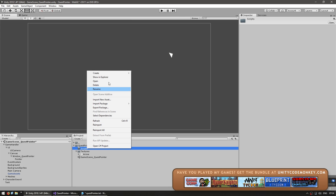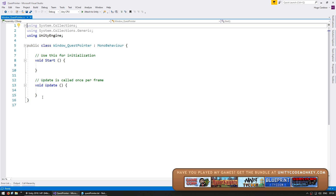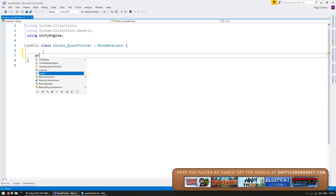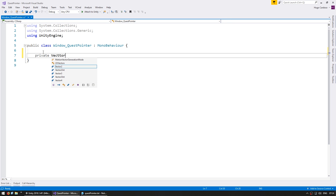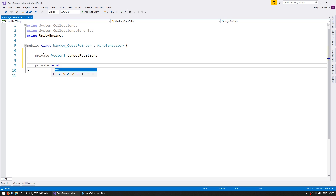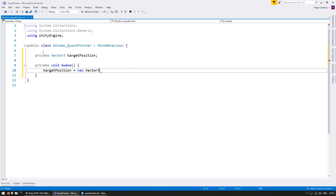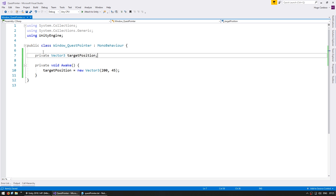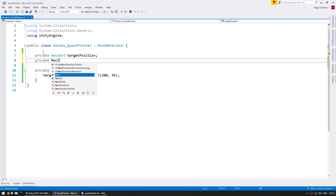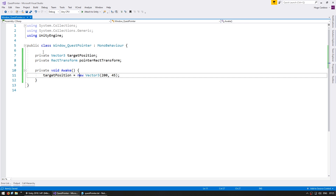Now let's make our script. Make a new C-Sharp script and name it Window Quest Pointer. In here let's make a member variable: a private Vector3 target position. In our private void Awake, let's set the target position to our tent position, which in this case is set to 245. Let's also grab a reference to the RectTransform for our pointer.